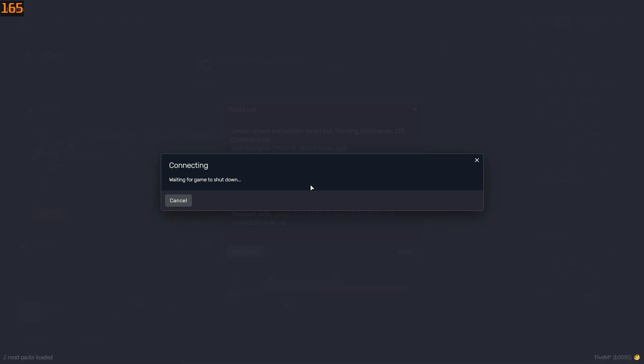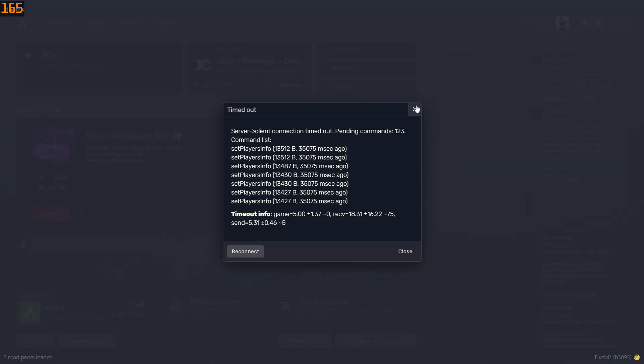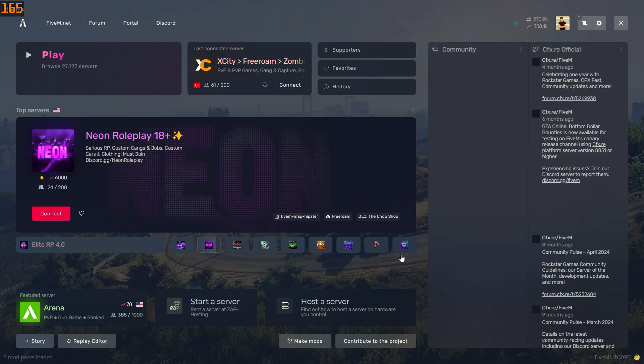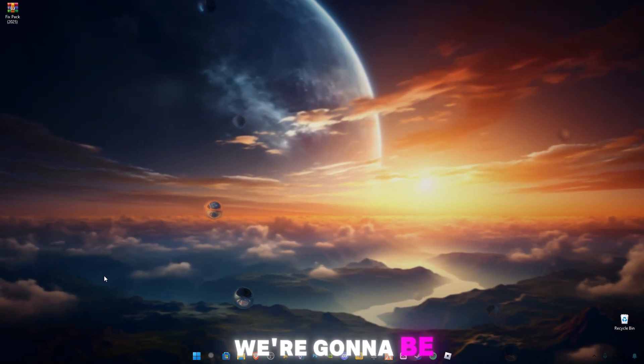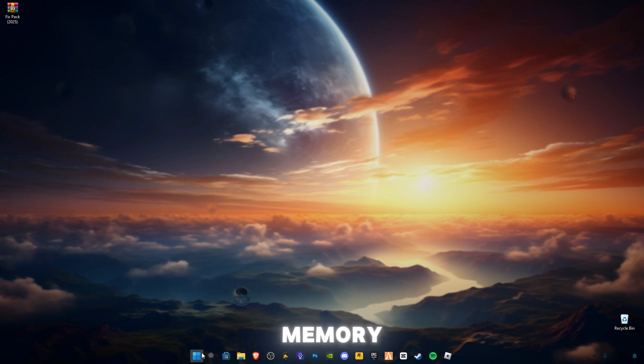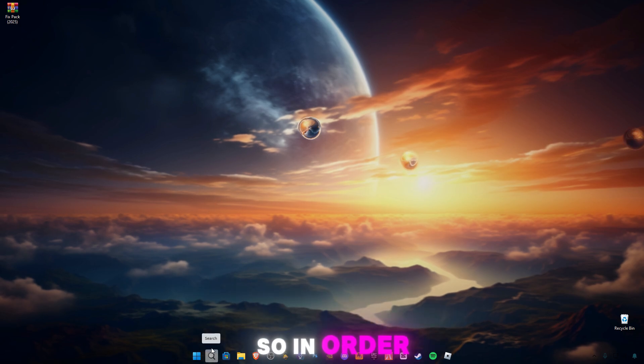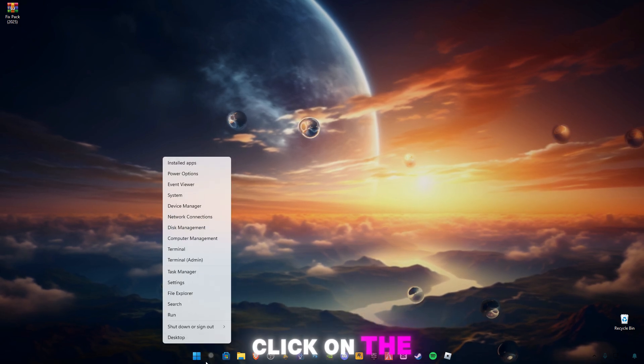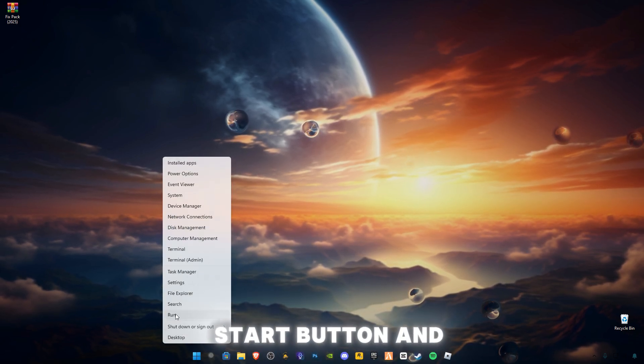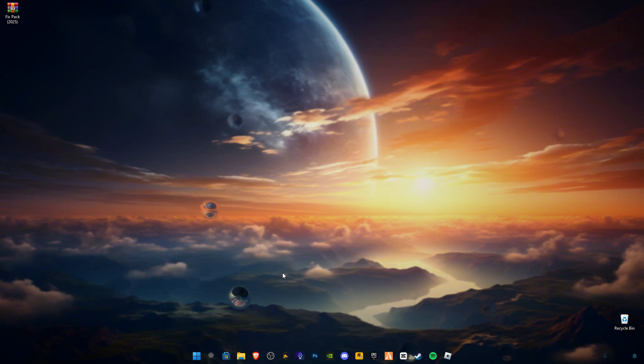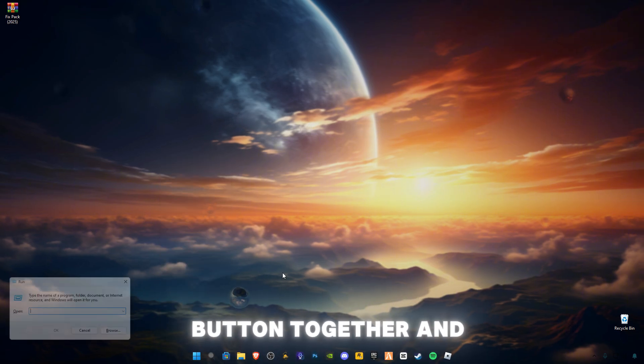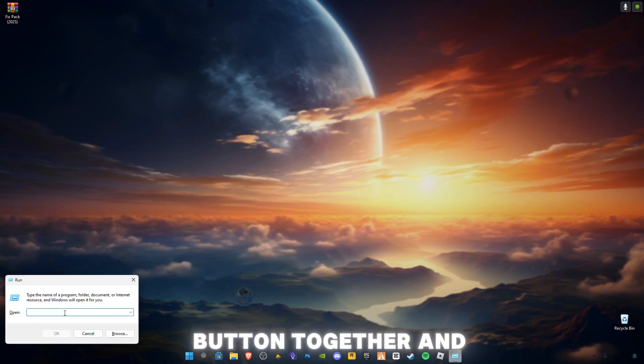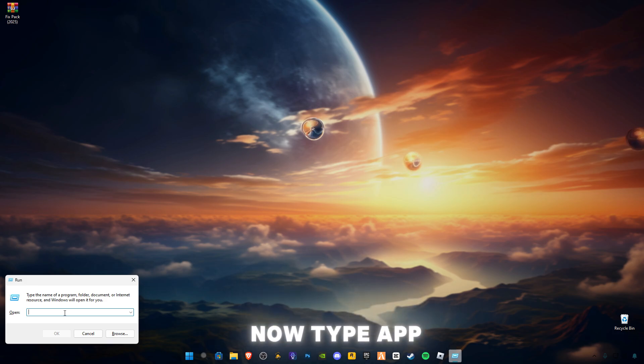Let's get started. First of all, we're going to be deleting 5M cache memory. In order to open it, right-click on the Start button and click on Run, or press Windows plus R on your keyboard. Now type appdata.